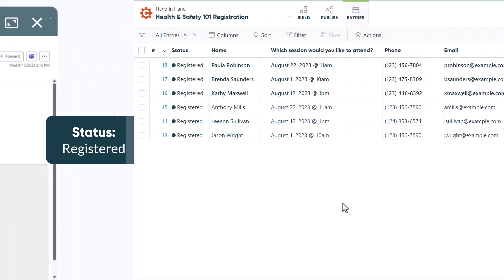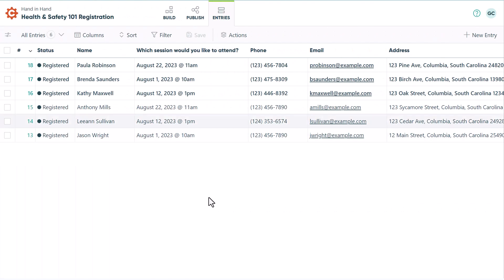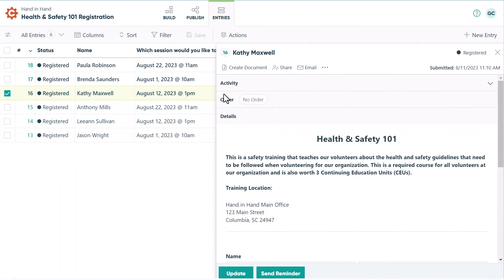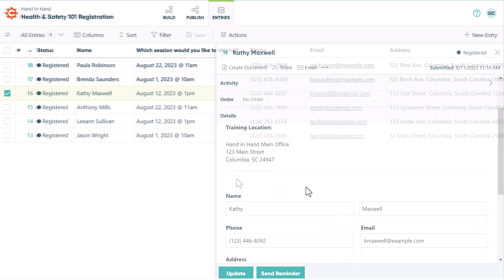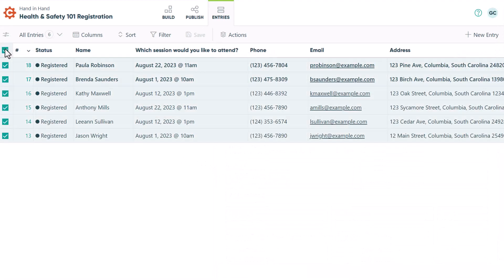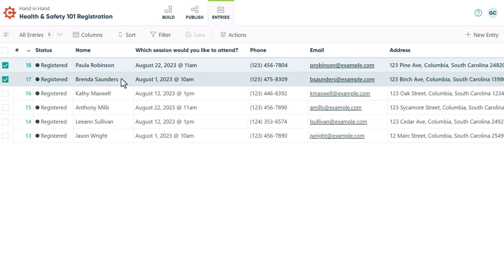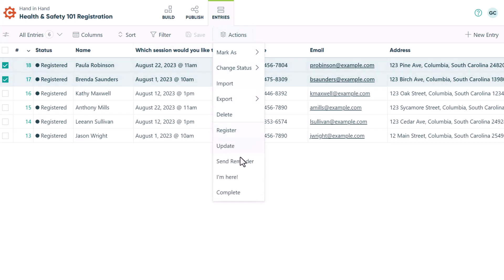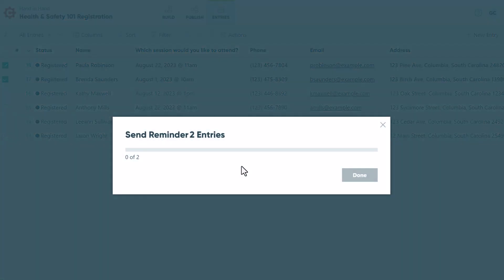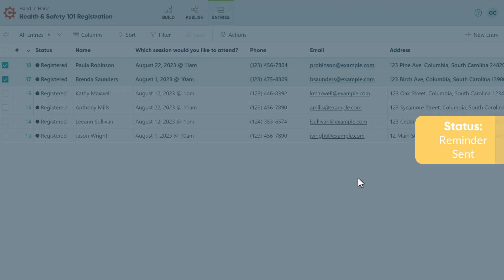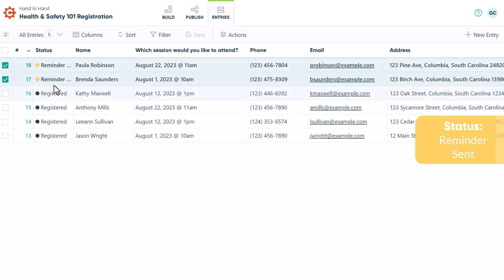From here, the trainer can view all registrations within the entries page. Prior to the training session, the trainer can select all the entries or click on specific ones to initiate a bulk action from the entries page using the send reminder button. This button sends the selected attendees a reminder email and changes the status of these entries to reminder sent.